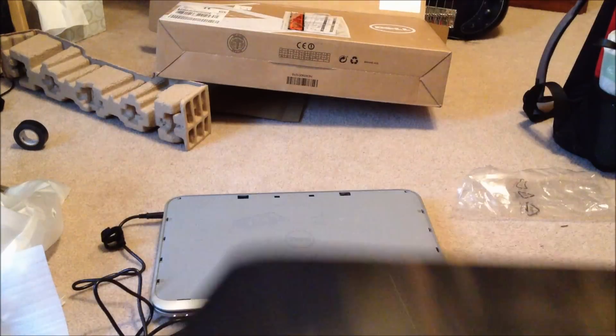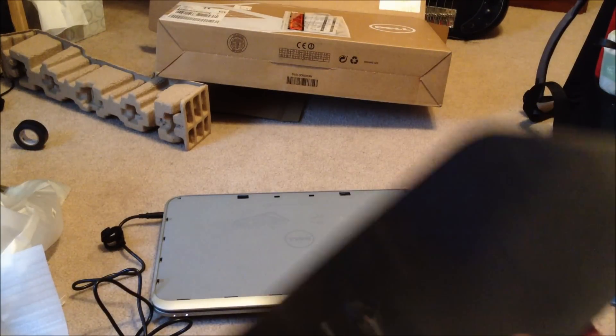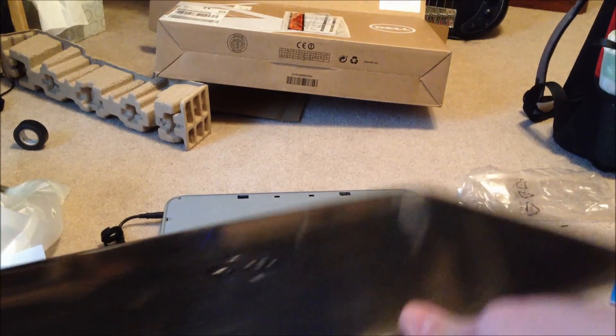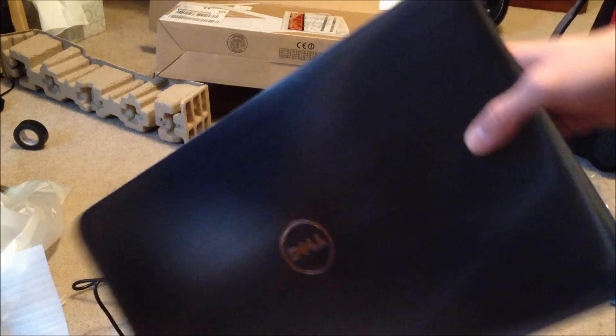So that wraps it up for my unboxing and overview of the Dell Inspiron 17R, and this is the 5720 model, so the latest Windows 8 model. Thanks for watching.